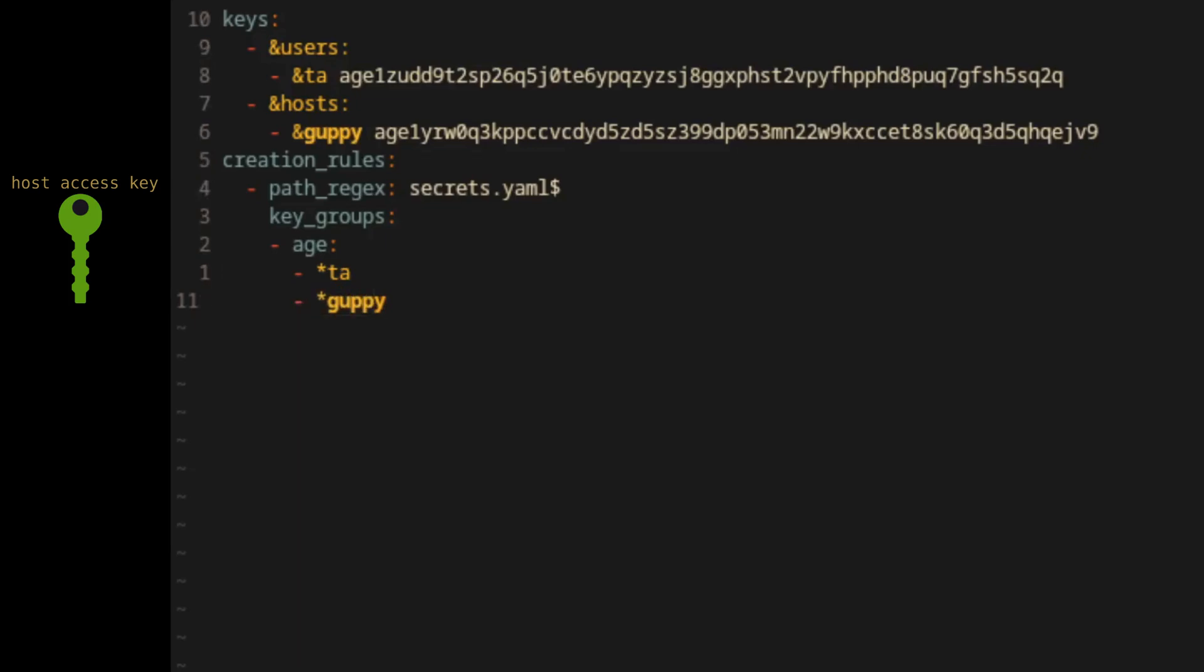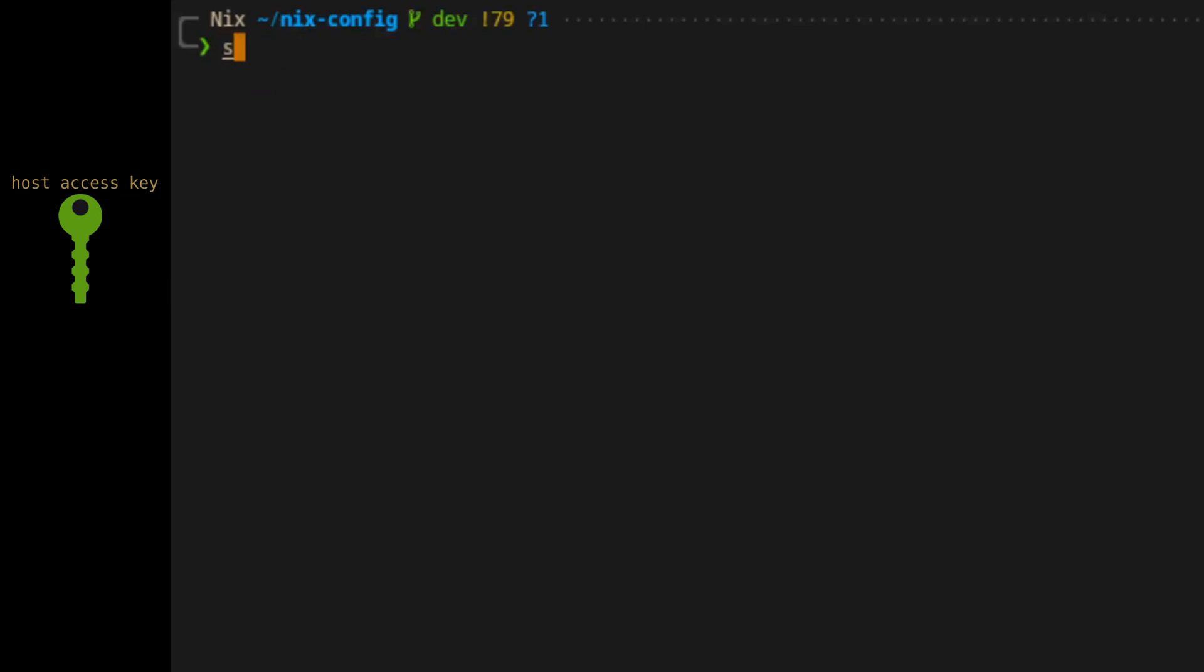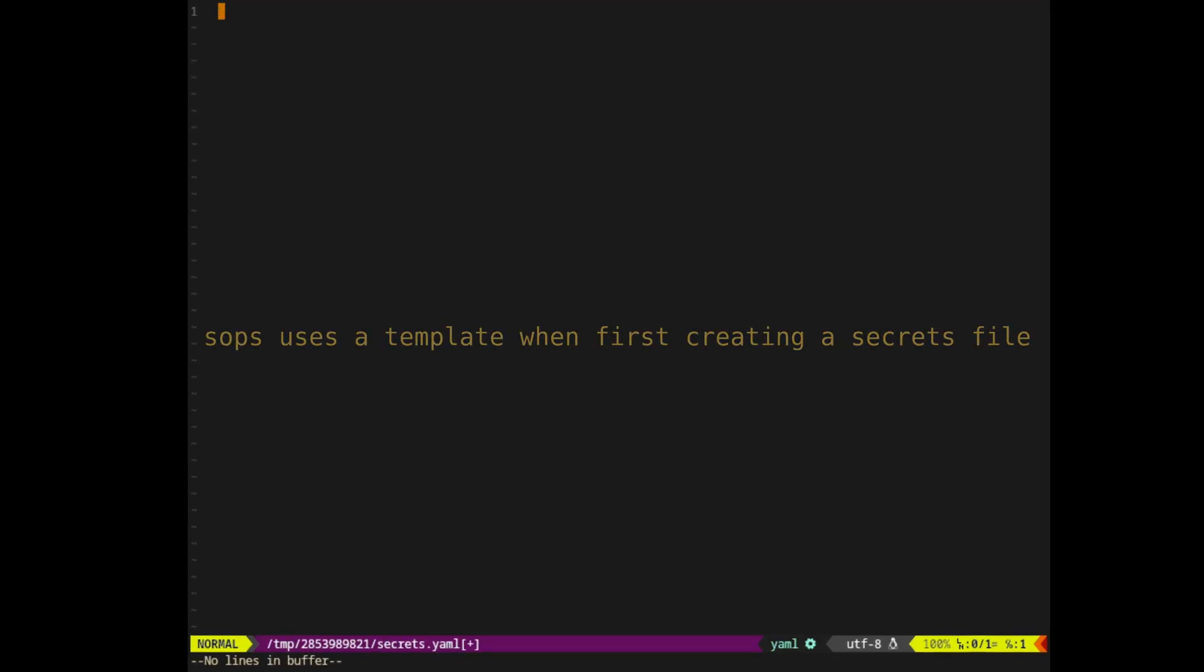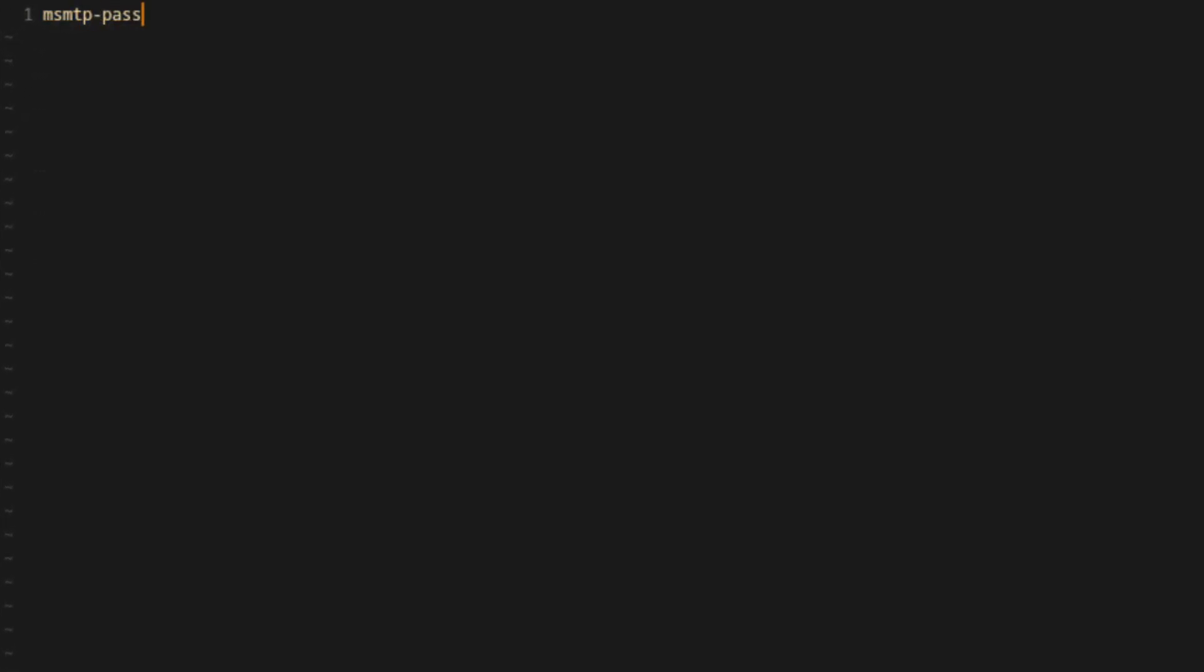Now that we have the secrets config file, we can finally create our secrets file. To do so, we'll use SOPS itself. SOPS will create the file and open it using whatever we have set as our default editor. So here we have our blank secrets file, and we'll start to populate it using the examples that were shown in the intro.